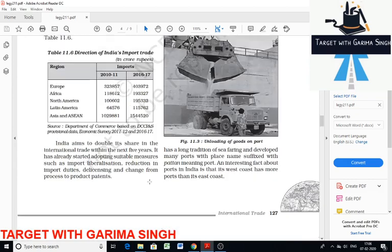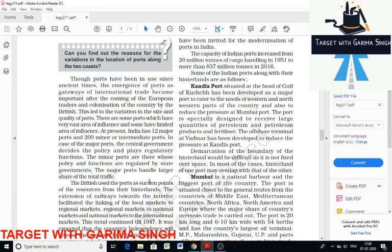Now we will discuss seaports as a gateway of international trade. India has a long history of international trade via seaports as it has a long coastline and is open to the sea from three sides. Water provides a smooth surface and cheap transport without any hindrance.